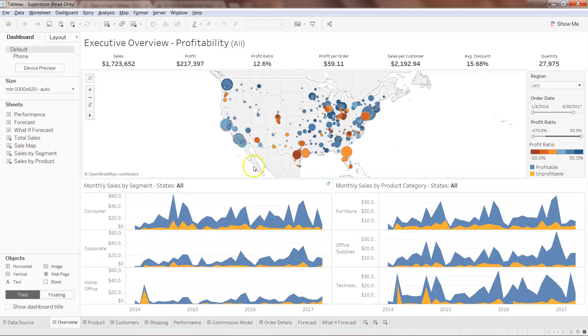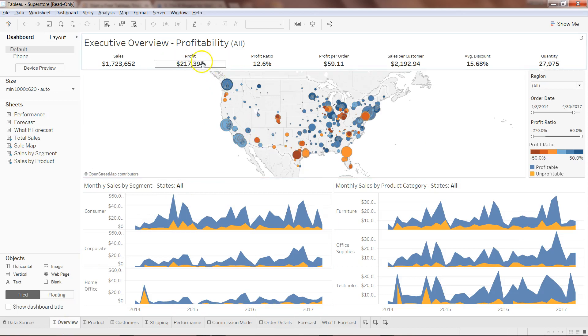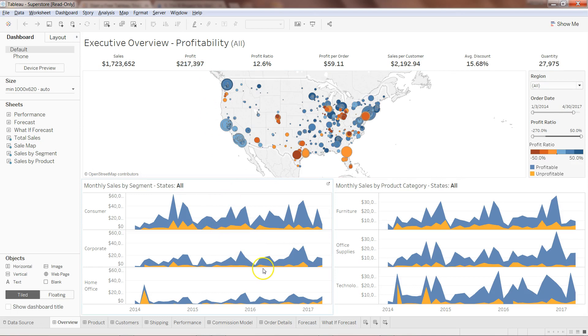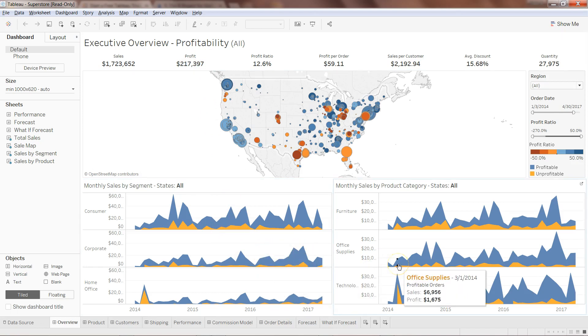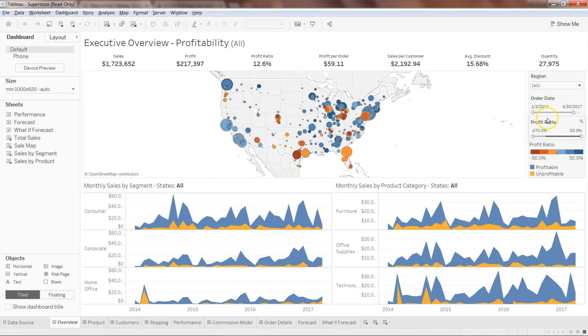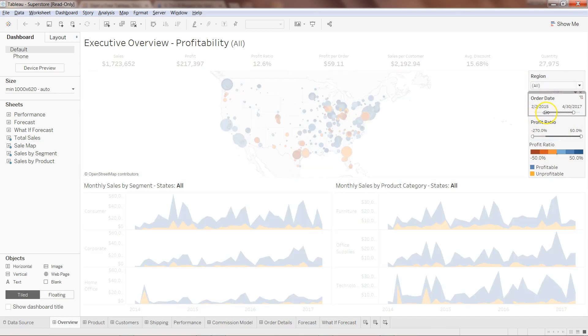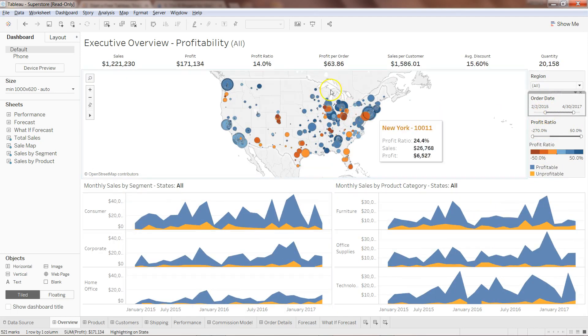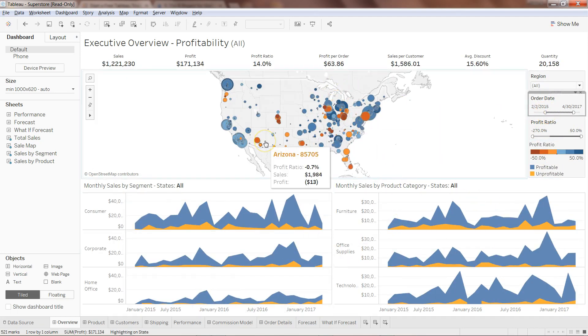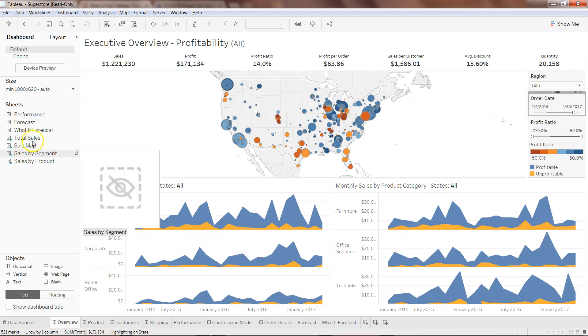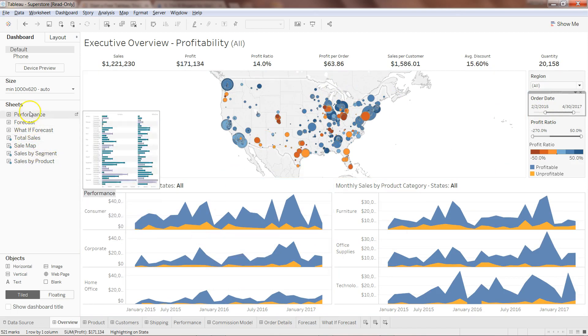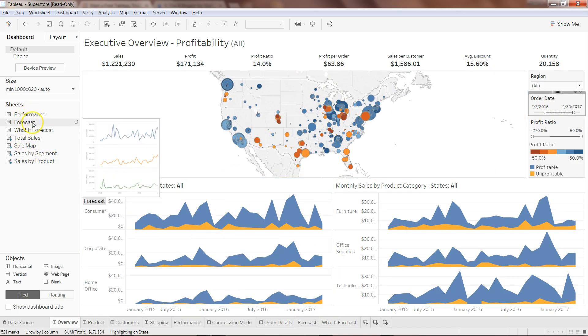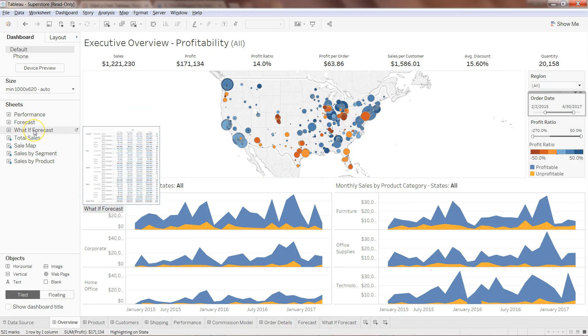For example, in overview, here you have map. Top, over here, you have KPIs. Down there, you have fill stack chart. And on the right, you have different parameters to adjust. Order date, for example, you can adjust and your entire dashboard will be adjusted accordingly. So you get different sheets over here. Performance sheet, Forecast sheet, what if Forecast, all of these things.